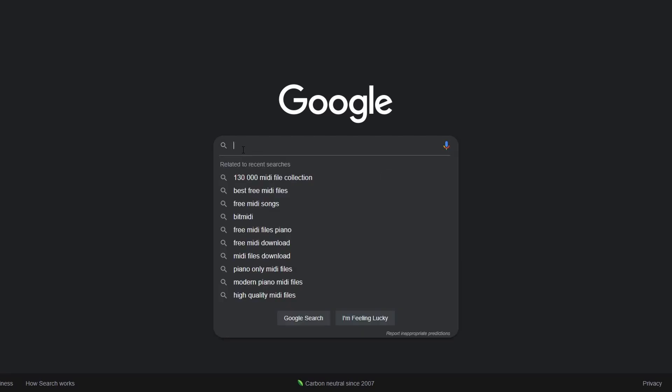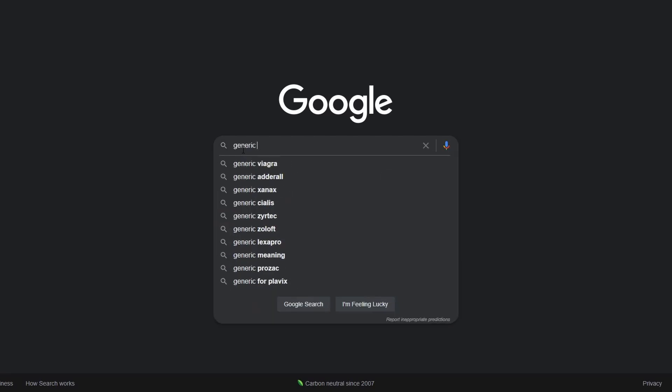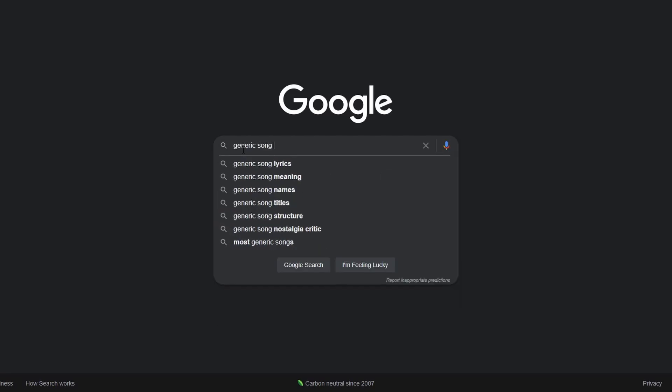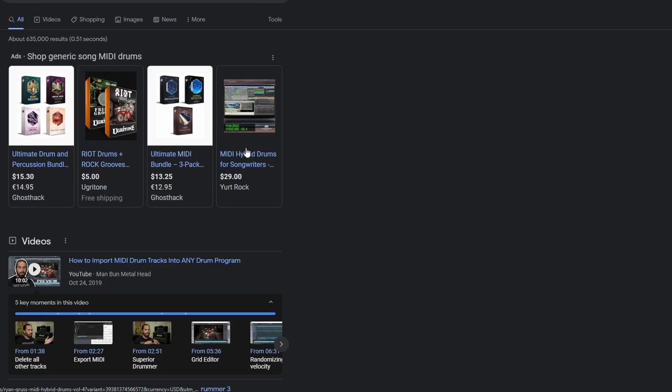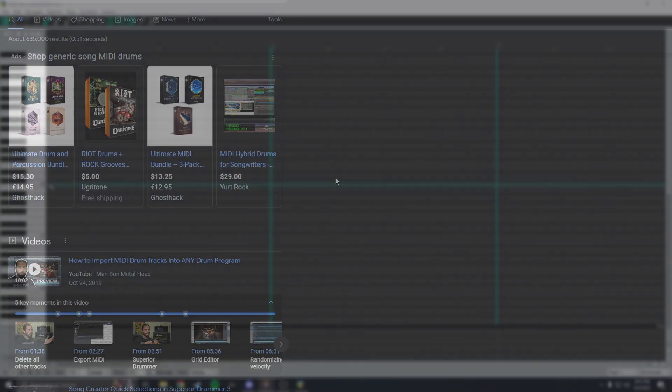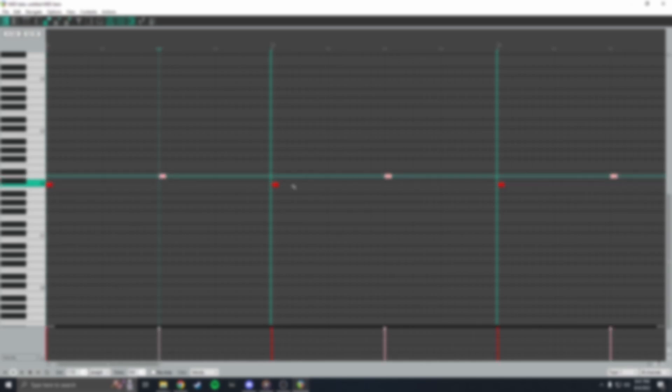Next, we'll need a MIDI track of the drums. Again, you can often find these by searching for the name of the song with MIDI drums at the end. But if you can't find one, you'll need to make it yourself. We will cover exactly how to map a drum track in a future video, so stay subscribed if you'd like to see that.